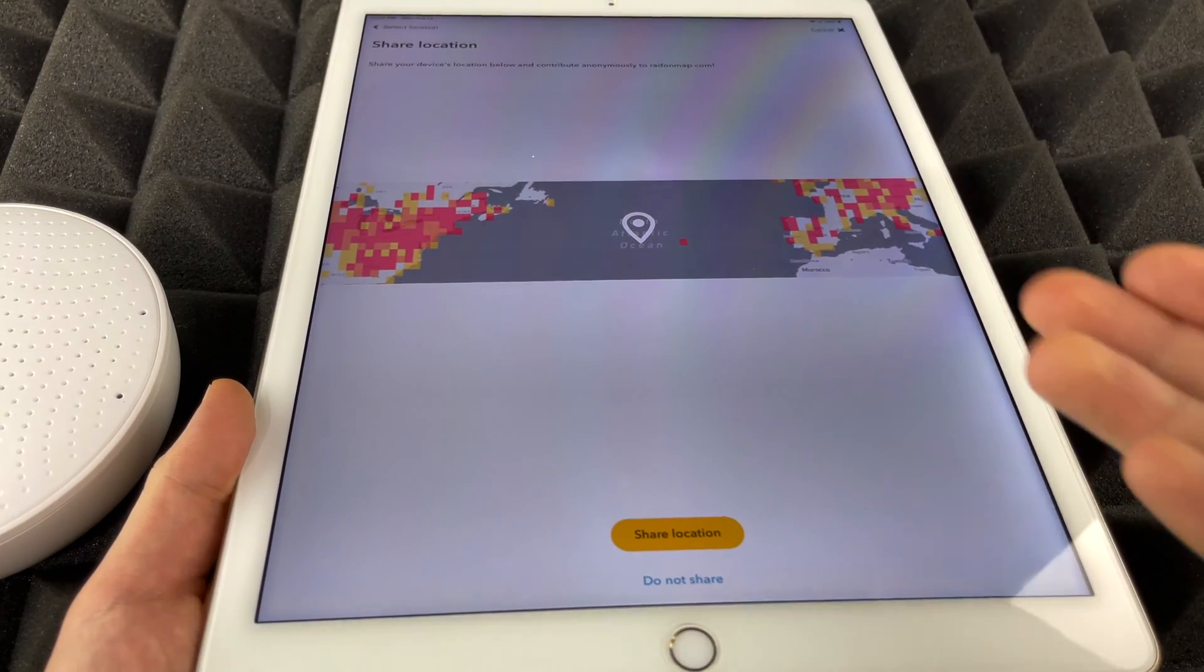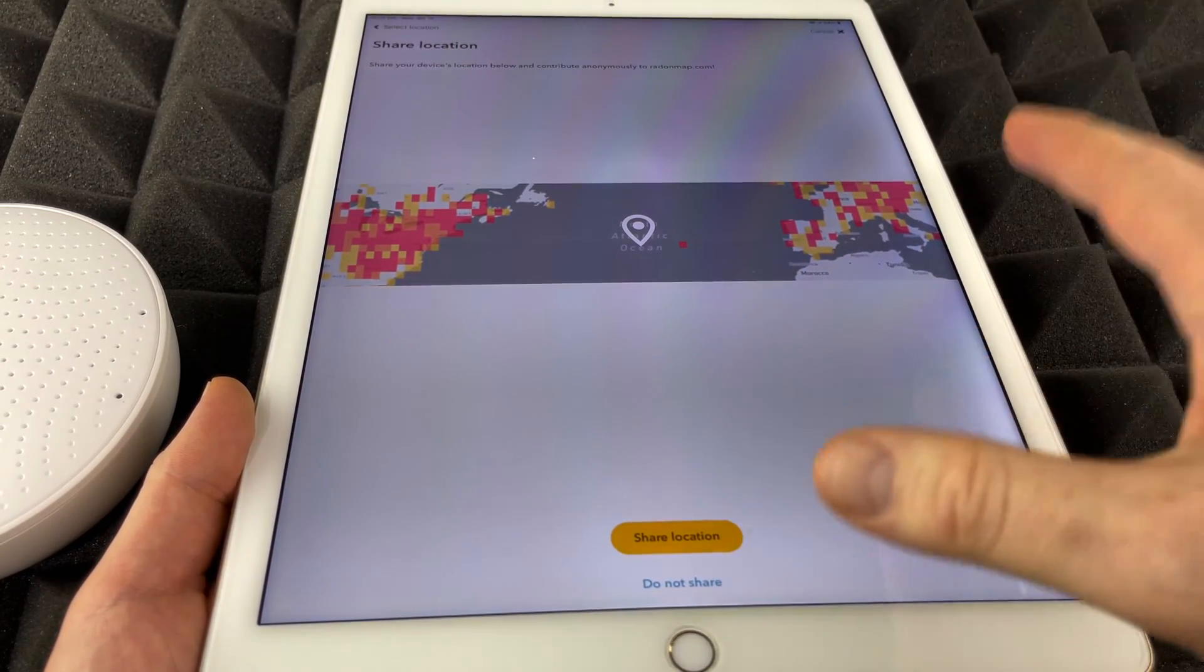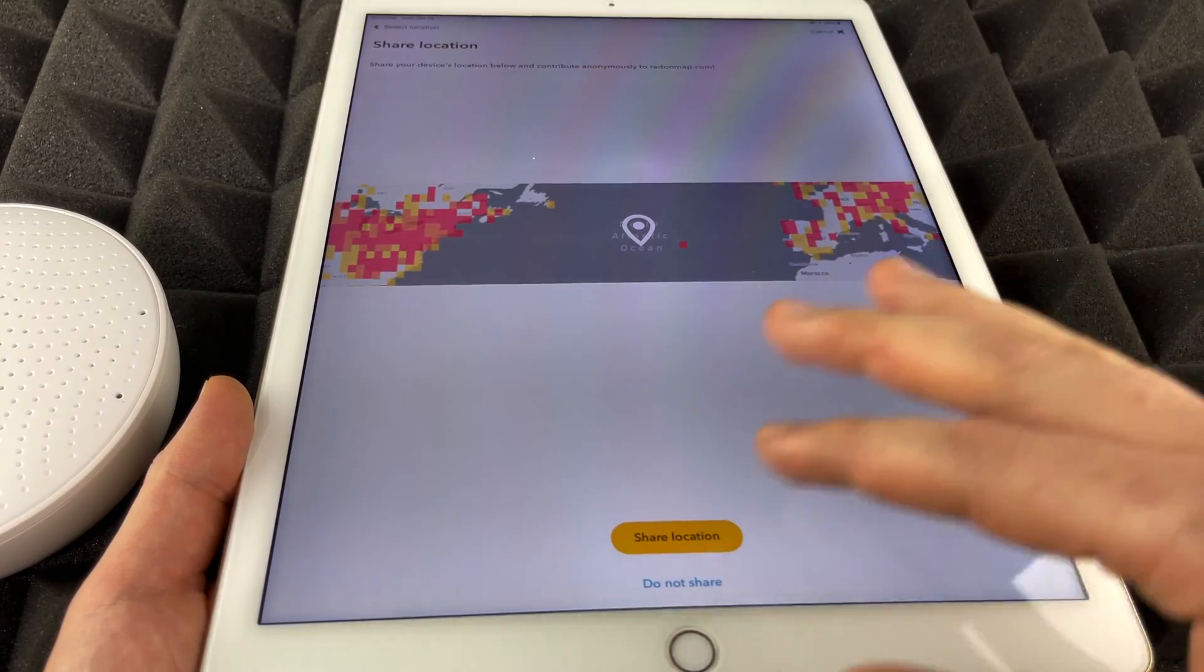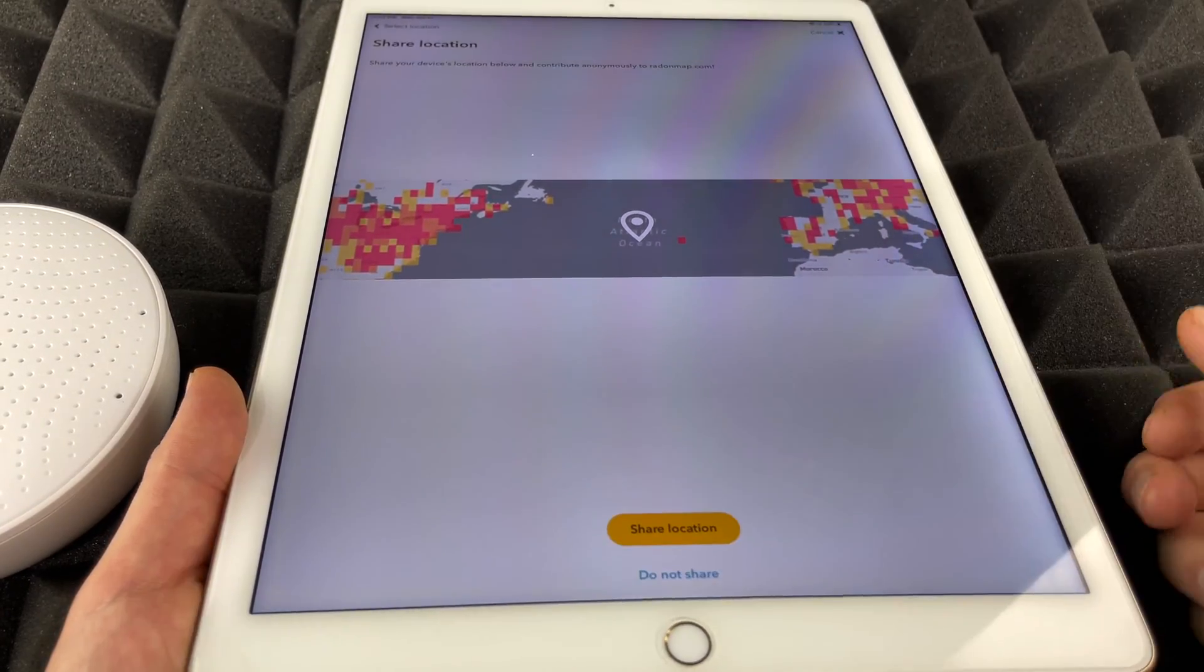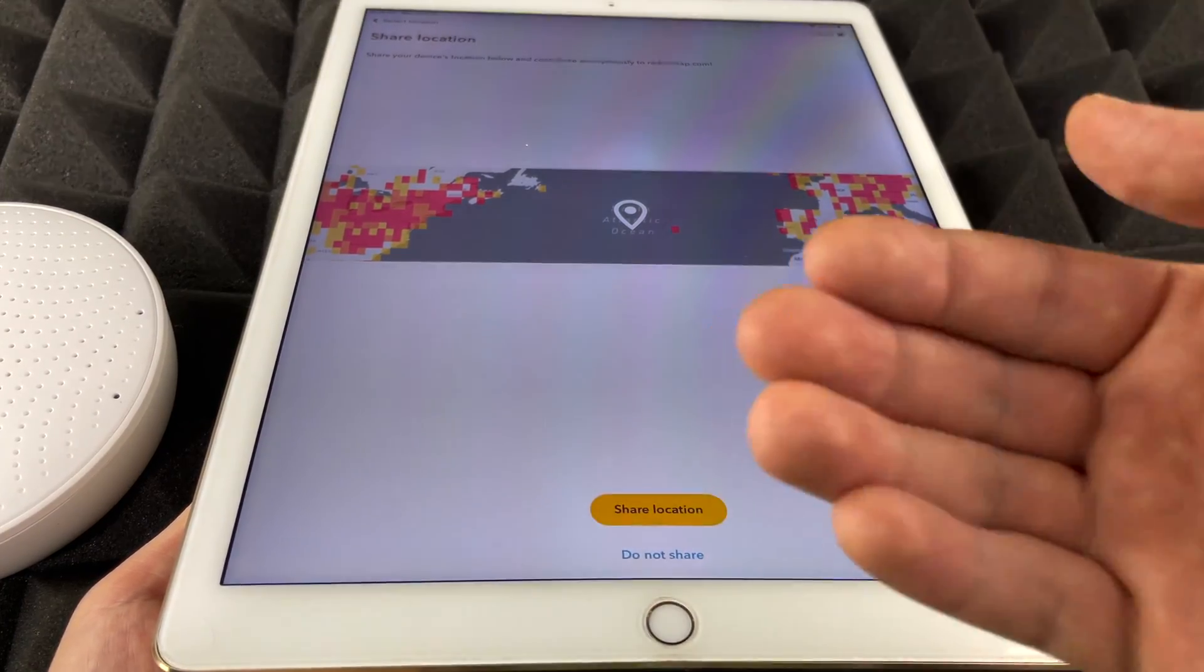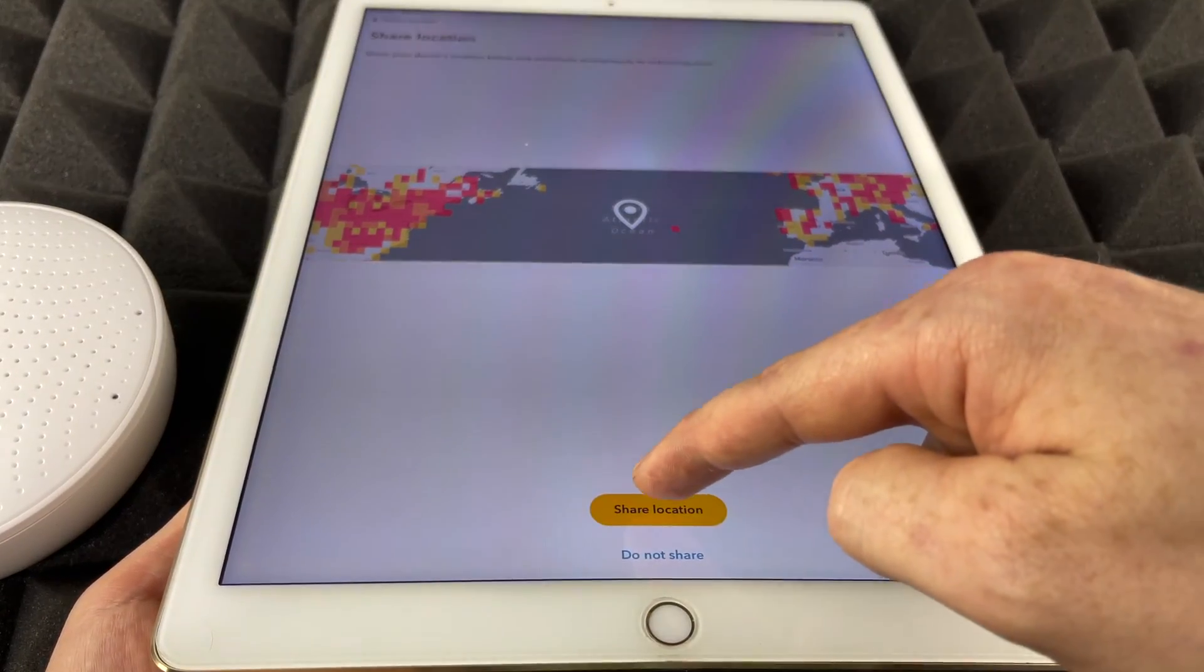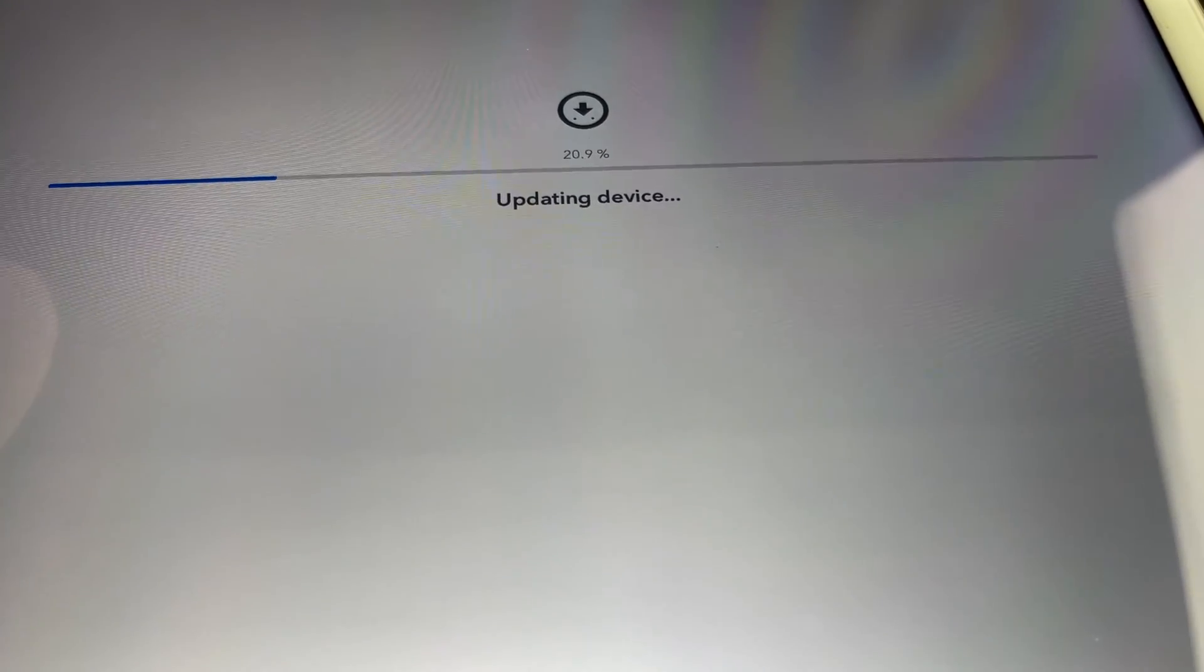At this point it's going to ask you to share your location. You can if you want to. If you don't, you don't have to contribute at all to radonmap.com. So it's really your choice. You don't share or share. In my case I'm just going to go ahead and share my location.